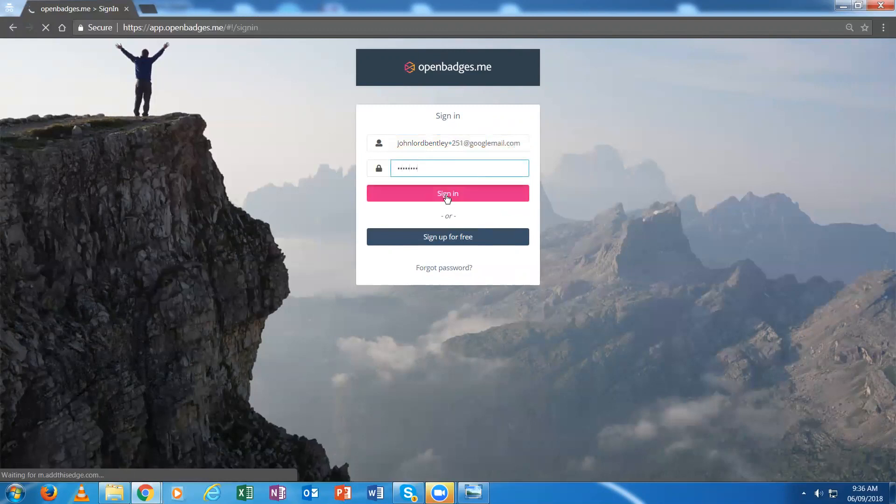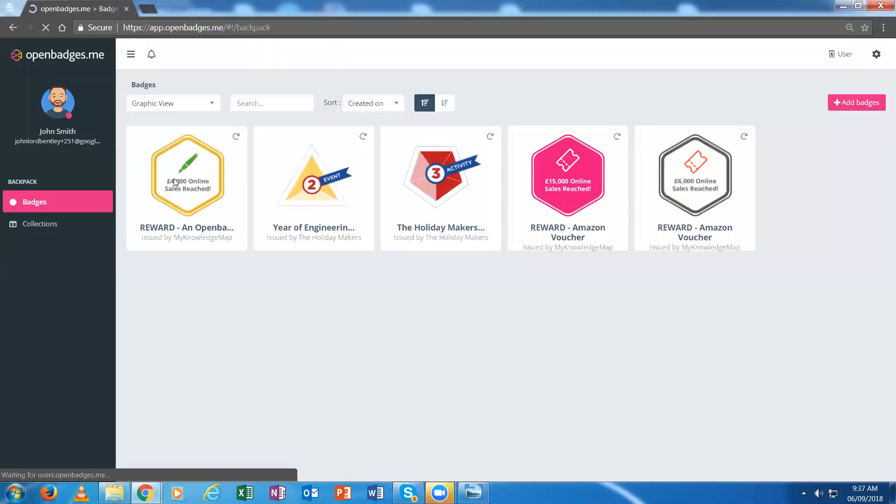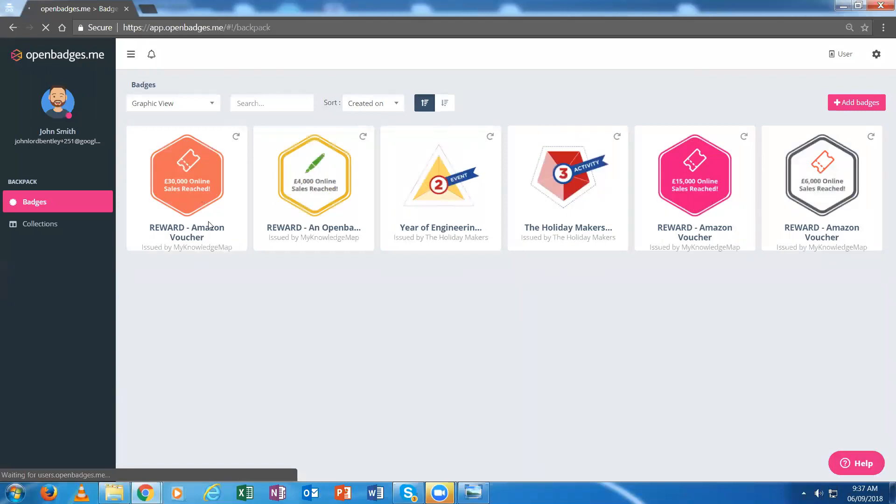When I sign in here, I'll see the badges which have been issued to me once it loads. I can see that one of the badges that's automatically been put into my backpack is this one.